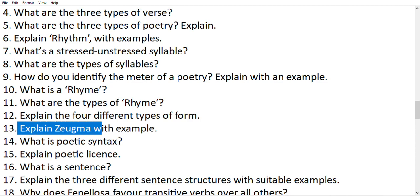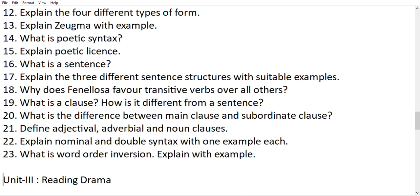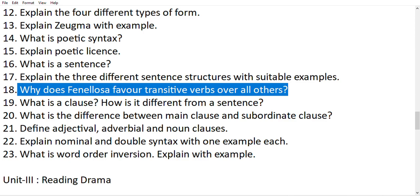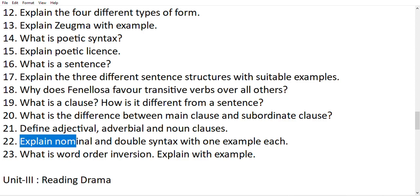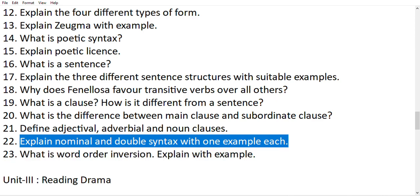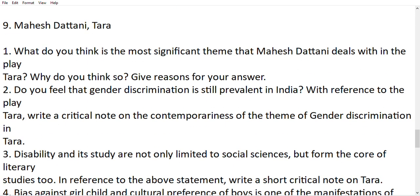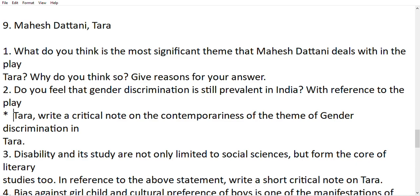That is an important question — explain zeugma with an example. Next, the last important question is: Why does Fenollosa favor transitive verbs over all others? Then: Explain nominal and double syntax with one example each. The next text is Tara. An important question is: Write a critical note on the contemporariness of the theme of gender discrimination in Tara.